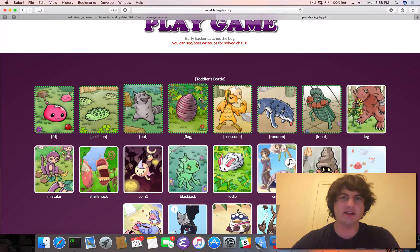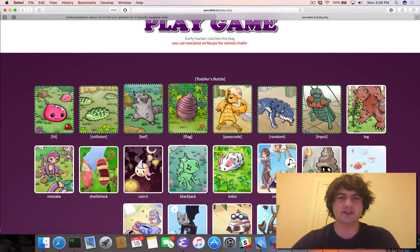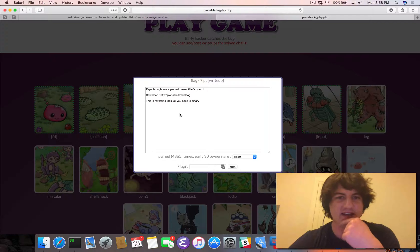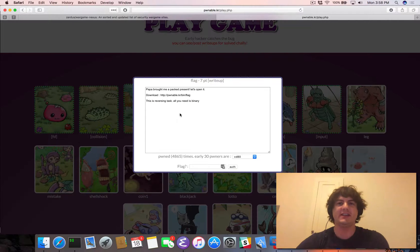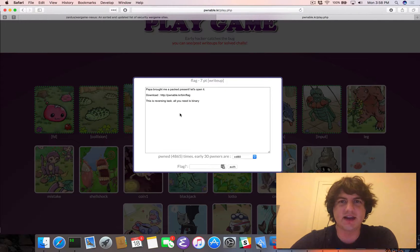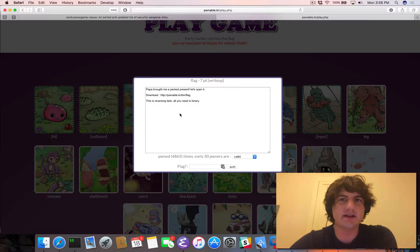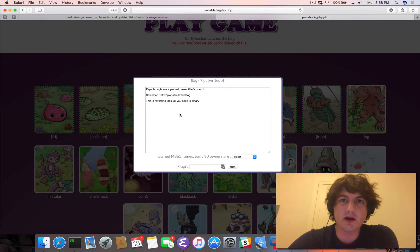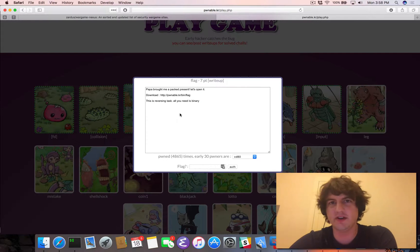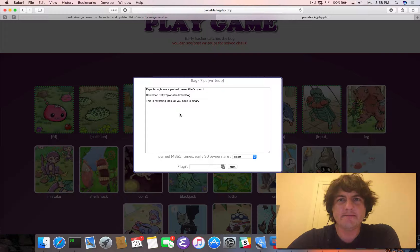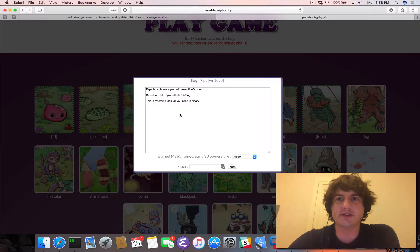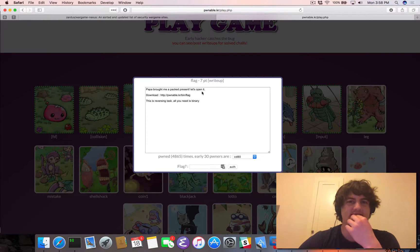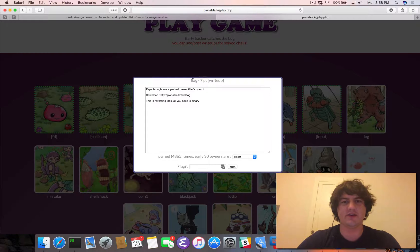Hey folks, Adam Dupay here, and today we're going to be looking at the Pwnable.kr challenge flag. So this is an interesting challenge, and it's definitely one that's outside of my wheelhouse. This is going to be a little bit more of a walkthrough because I've already solved this challenge, but the actual solving of it took me a lot longer. So let's dive right in.